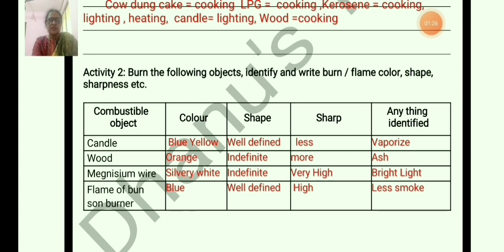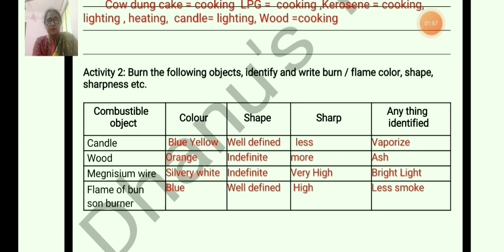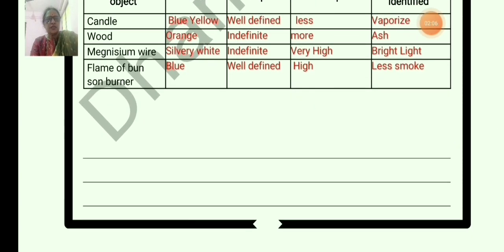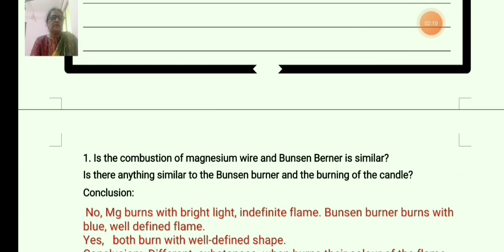We can identify vaporization from the candle. For wood: the flame color is orange, the shape is indefinite, and sharpness is more. We can identify ash. For magnesium wire: the flame color is silvery white, otherwise just write white. Shape is indefinite, sharpness is very high, and we can identify bright light. For the Bunsen burner: flame color is blue, shape is well defined, sharpness is high, and we can identify less smoke.